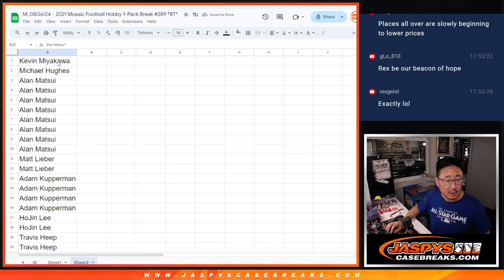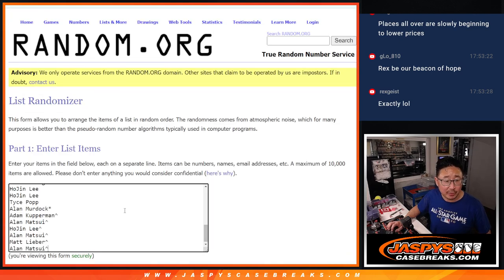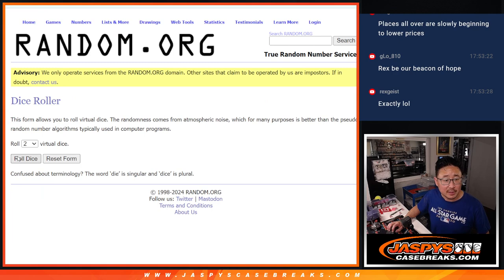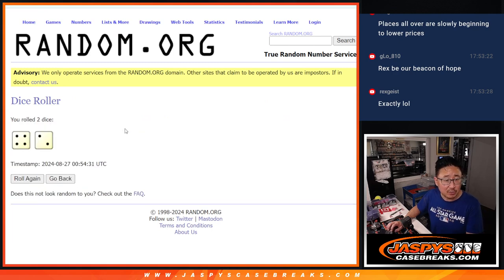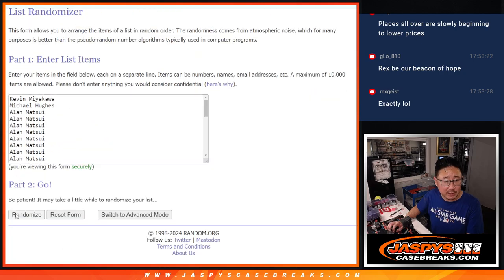Alright, now let's do the pack break itself. All 32 are in. Second of three dice rolls. Four and a two, six times.